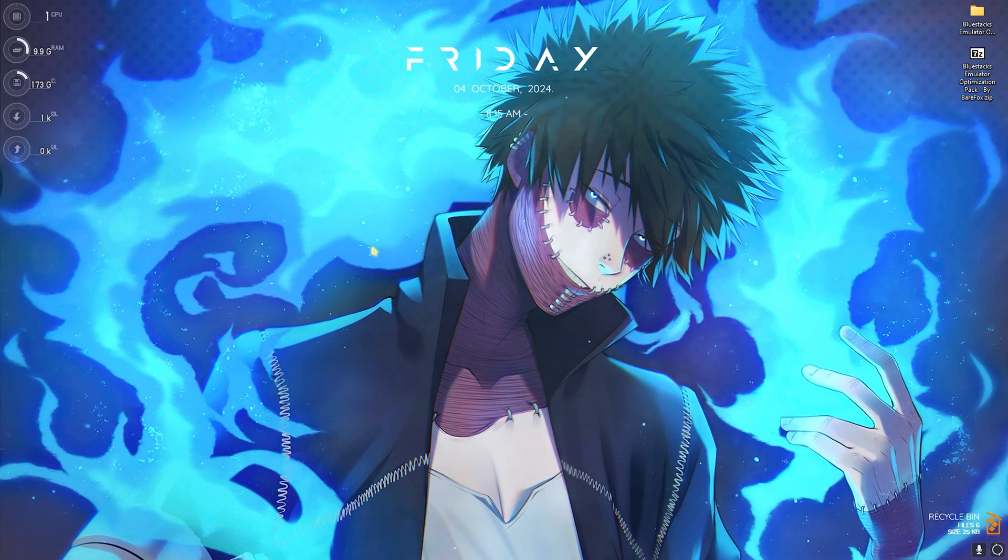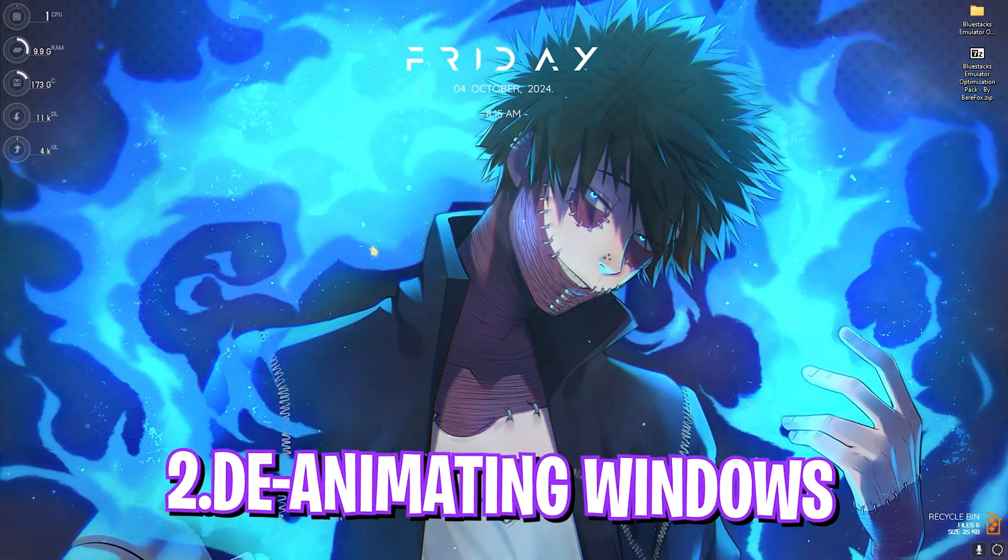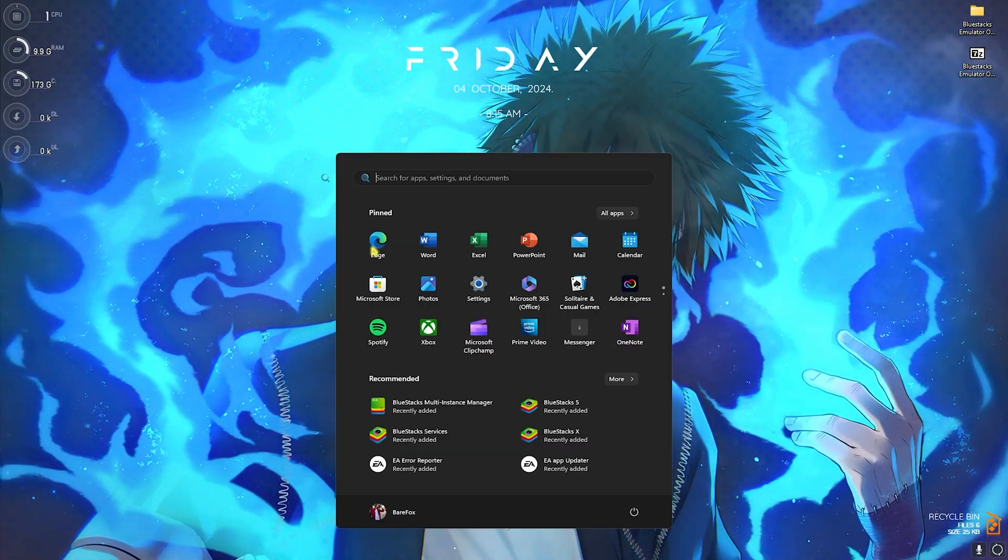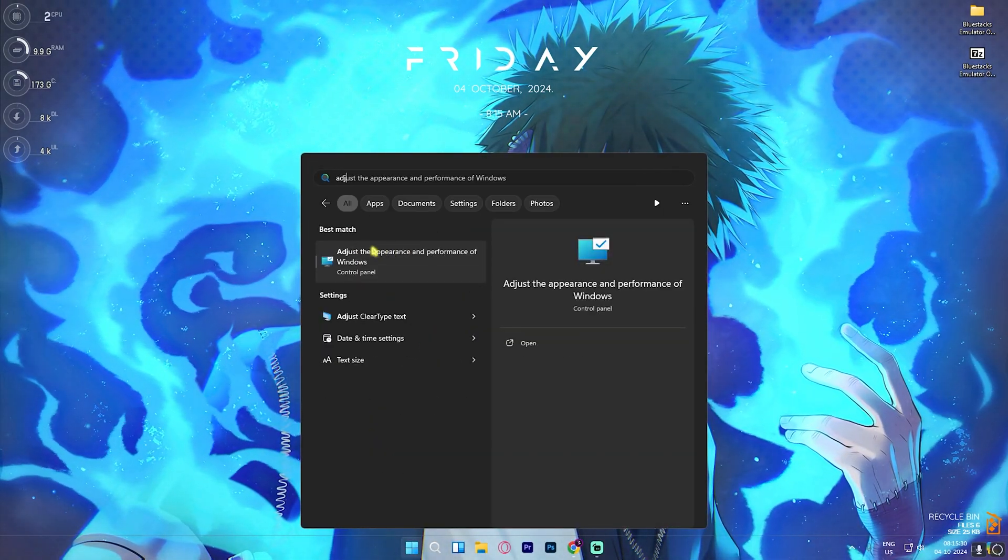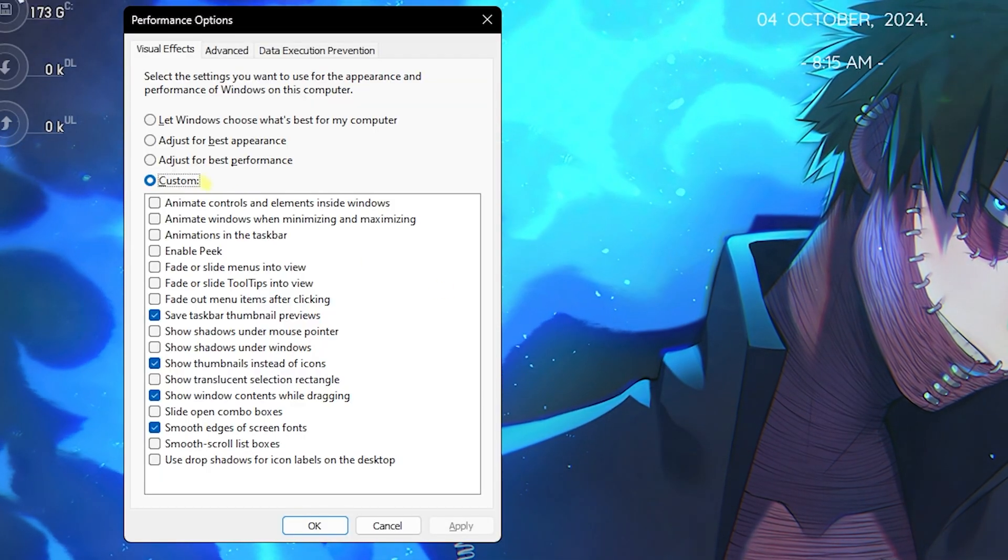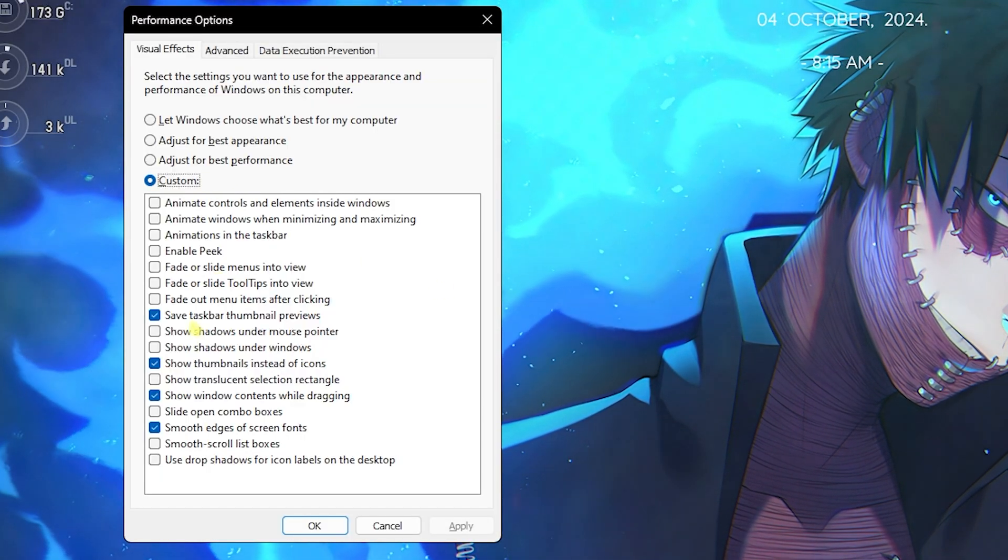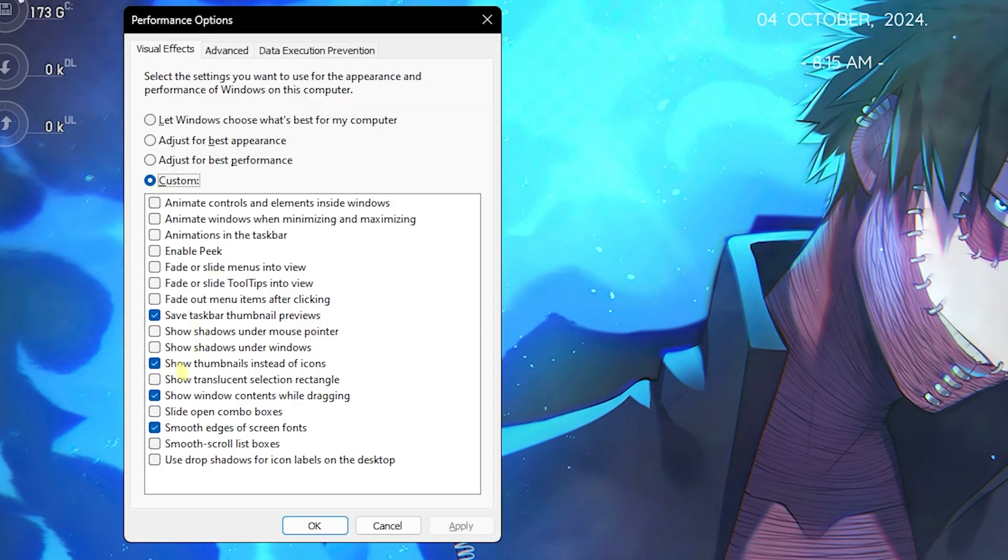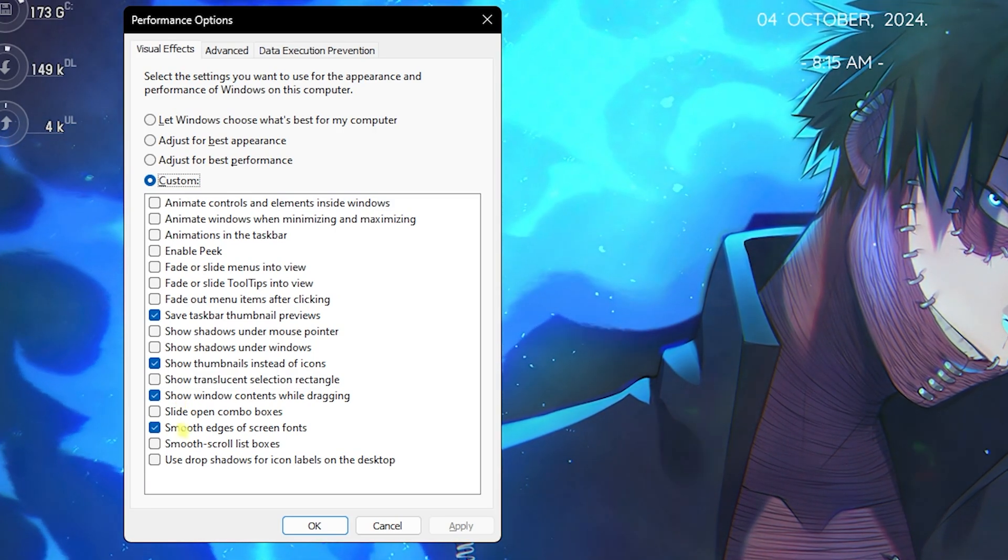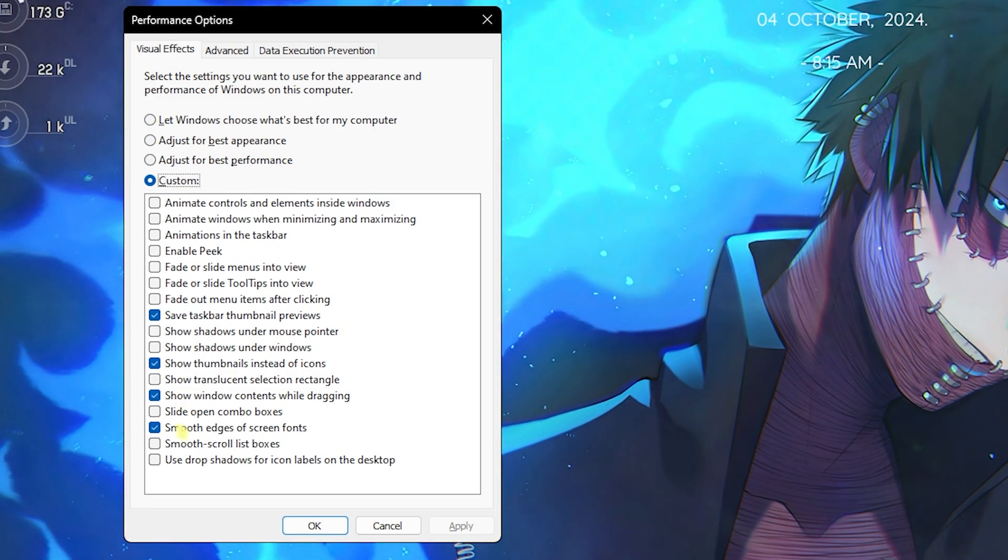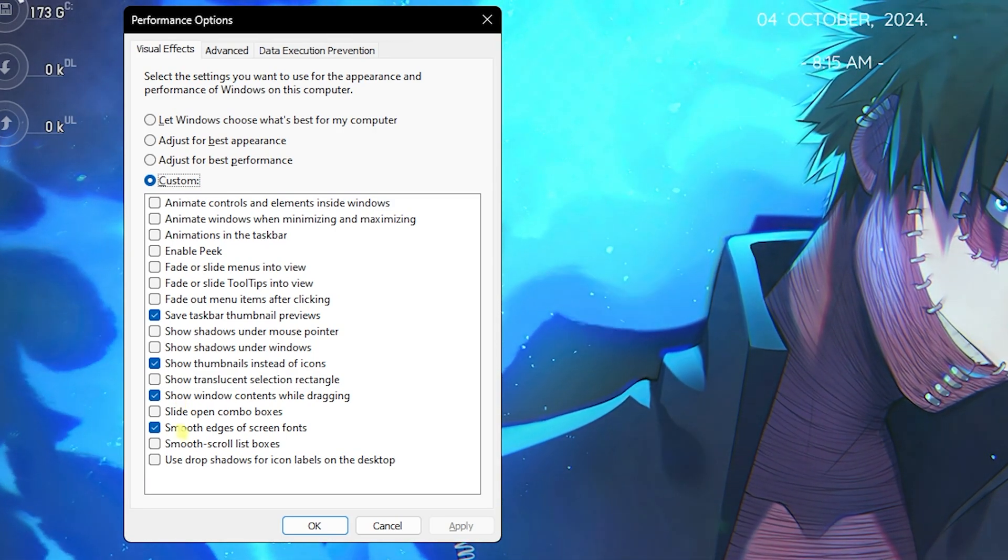Step number two is de-animating Windows, and this is super simple yet super essential. Search for 'Adjust the appearance and performance of Windows' and once you're here, click on Custom. Select Show Taskbar Thumbnail Previews, Show Thumbnails Instead of Icons, Show Window Contents While Dragging, and Smooth Edges of Screen Fonts. All of this will help you to reduce the unwanted animations on your PC meanwhile keeping the minimal look of your Windows.